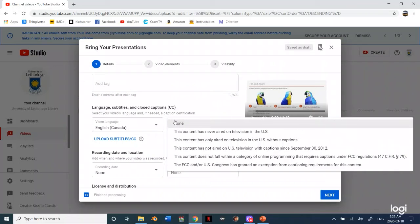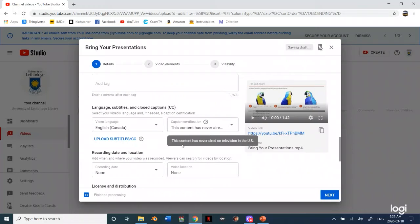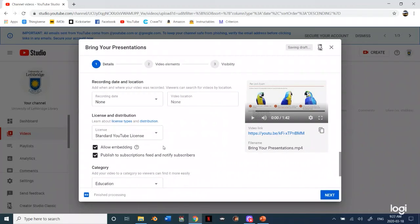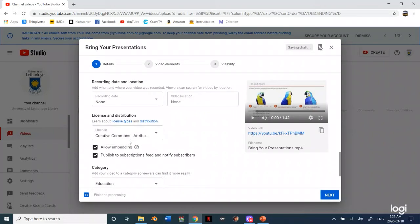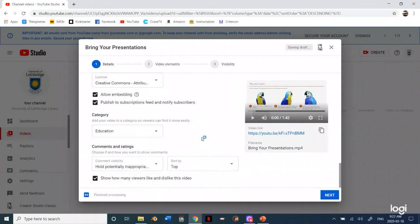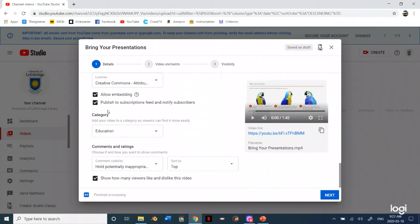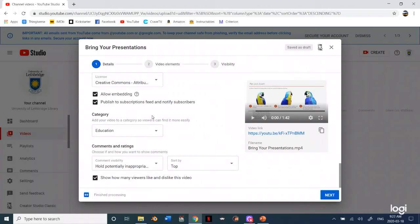And then for caption certification you could click this content has never aired on television in the US. You can change this if you want. You can use a standard YouTube license or Creative Commons. At the library we generally use Creative Commons. Whether you will allow embedding which I suggest you do because you'll probably want to embed it onto Moodle. And then just what category it's from.